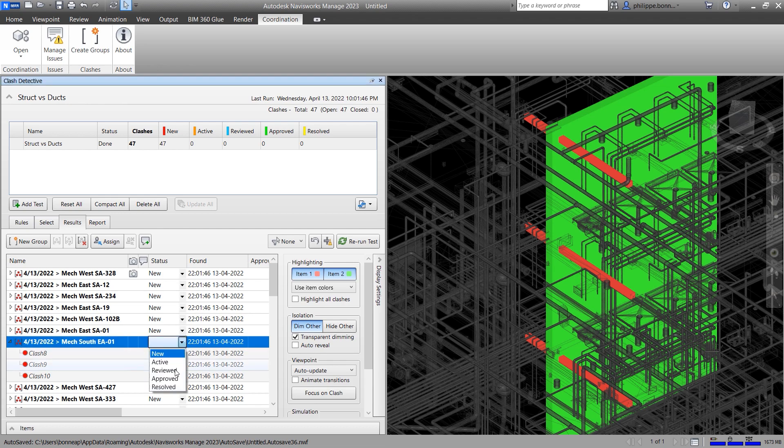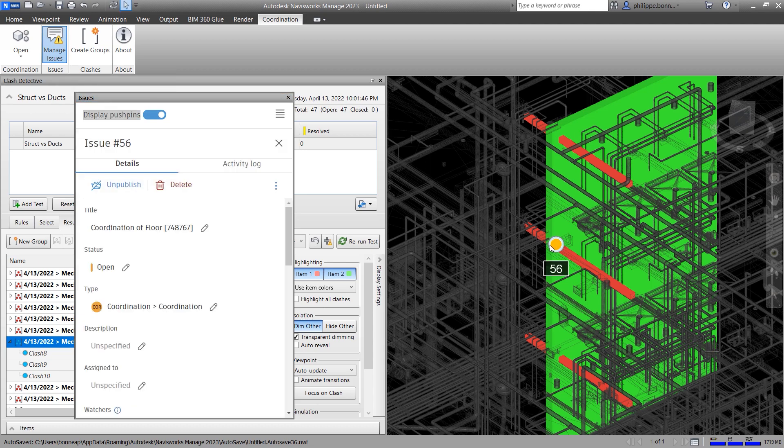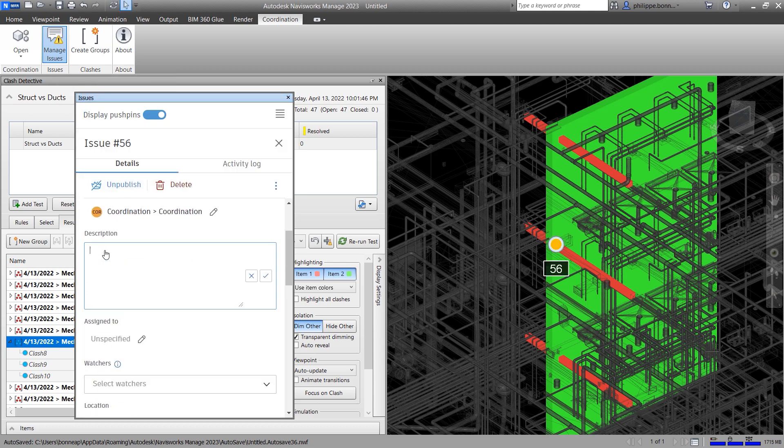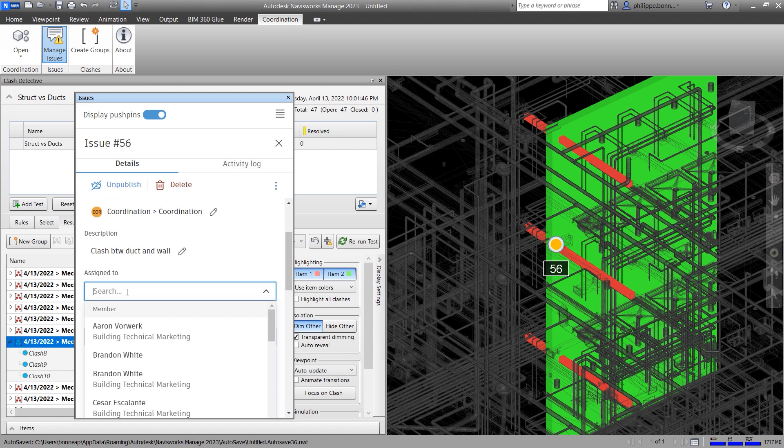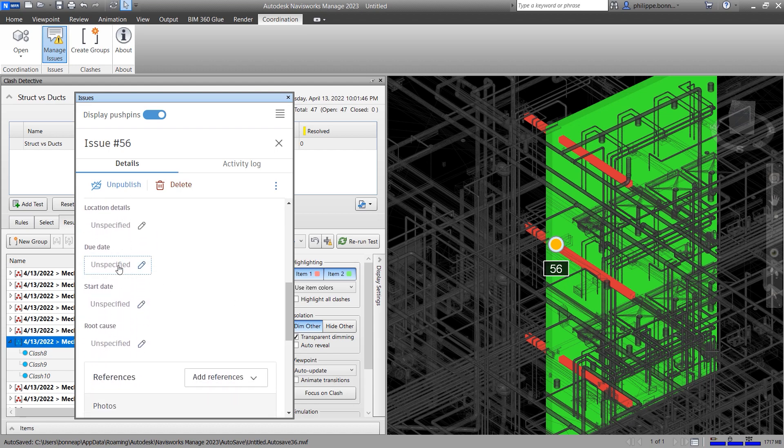Team members can view issues by selecting the Manage Issues icon on the ribbon. Navisworks users can easily create and share issues across the project team, greatly simplifying communication during the Model Coordination stages of your projects.